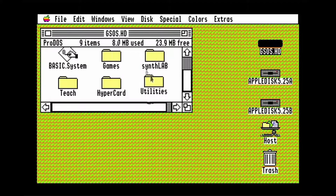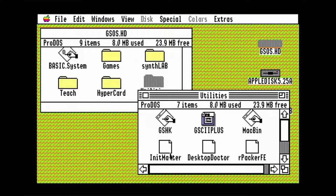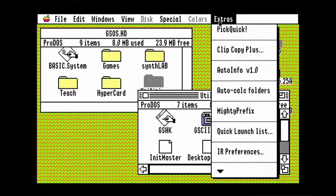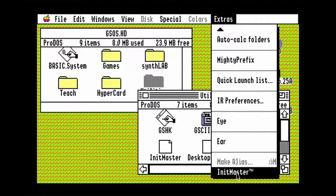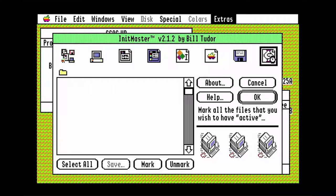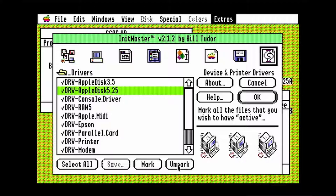The next thing you should do is open Utilities and double click on Init Master. Then go to the Extras menu and select Init Master at the bottom. Click the far right icon at the top. Select Apple Disk 5.25 and click on Unmark, and then click OK. This stops it from checking the 5.25 inch drives every time the finder loads.